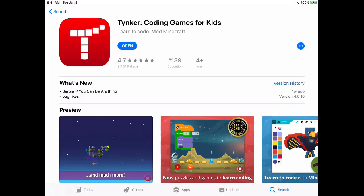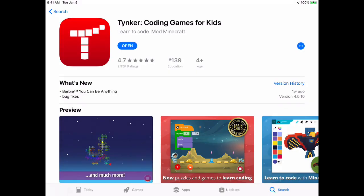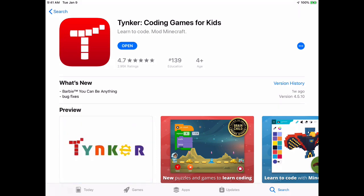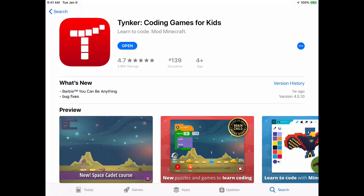Tynker is an app that allows you to program and learn in a fun way. As you can see, this is what it looks like in the App Store. Let's open it and see what it looks like.